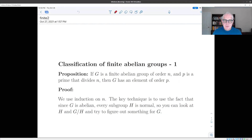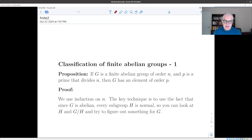Hi everybody. Let's start on the proof of the classification of finite abelian groups. The first thing we're going to prove is the converse to Lagrange's theorem for abelian groups: if we have a finite abelian group of order n and a prime p that divides n, then g has an element of order p.